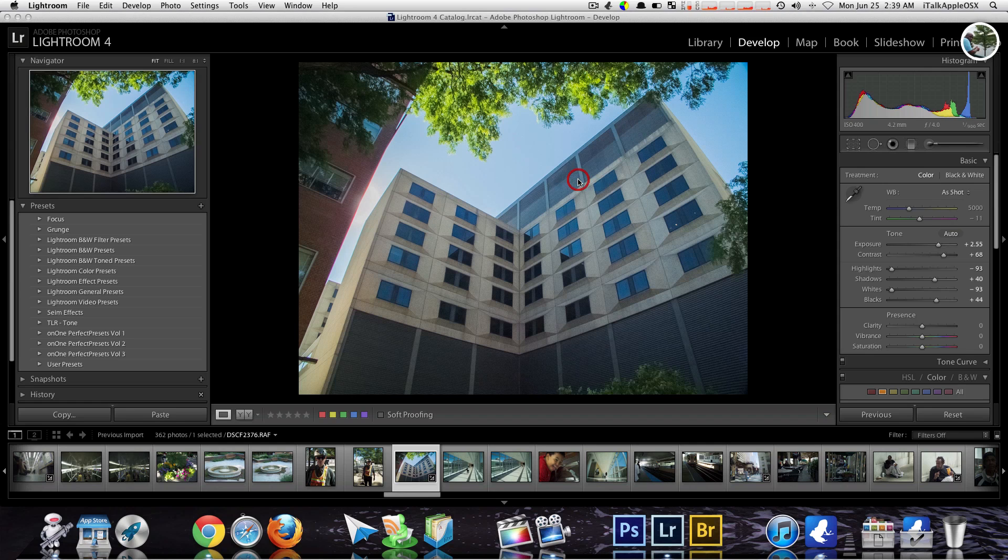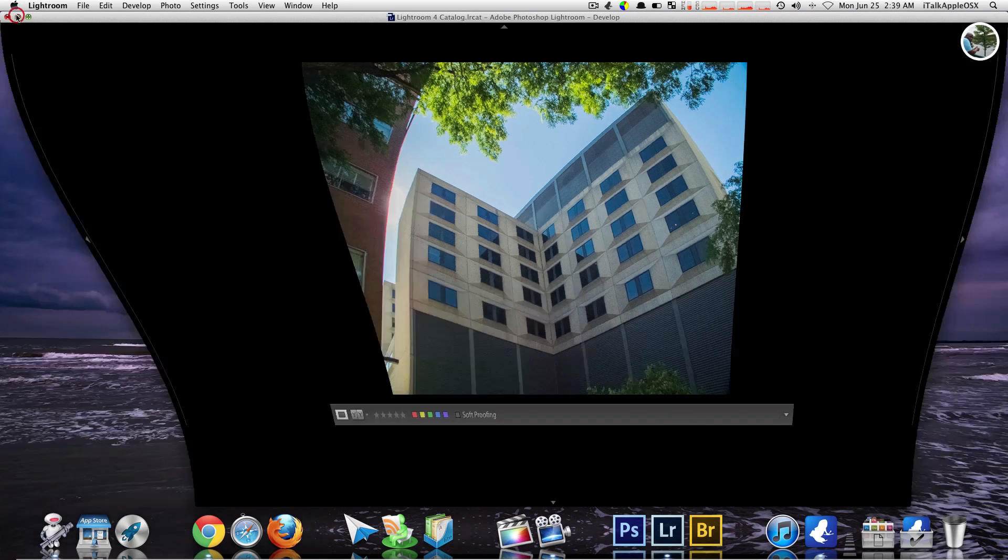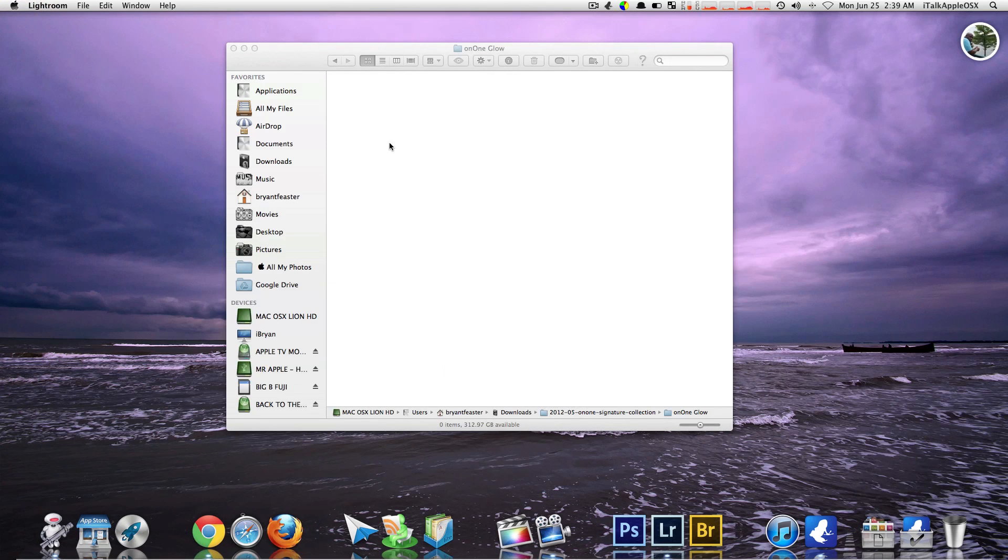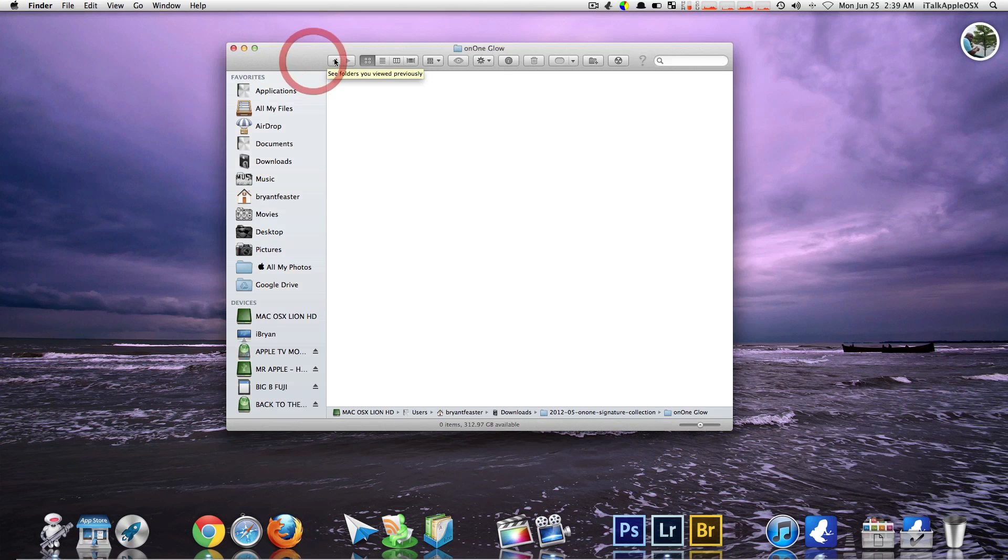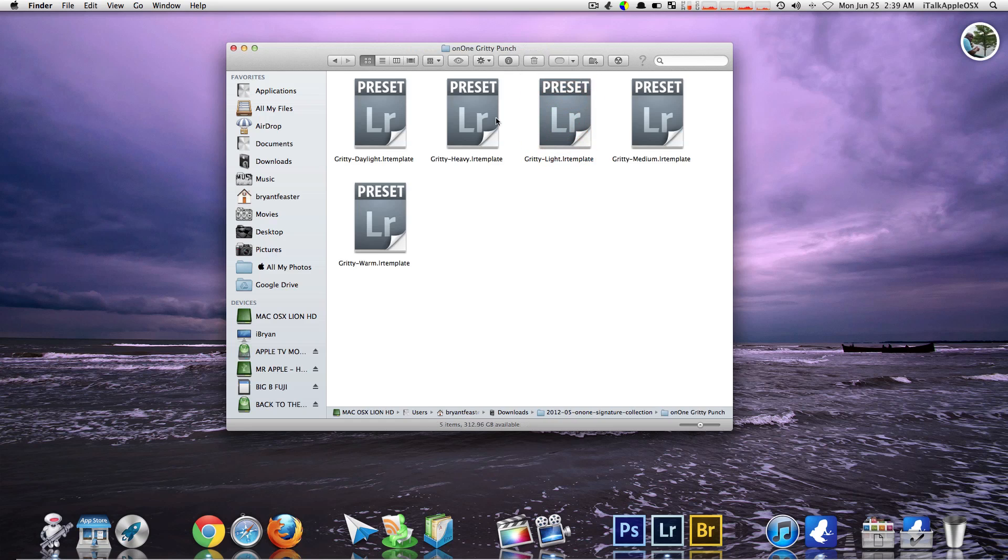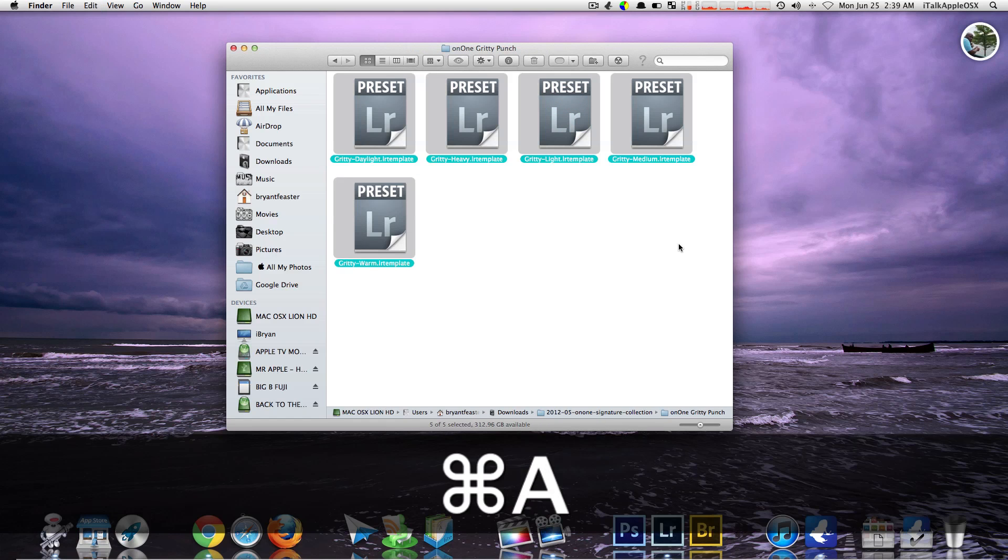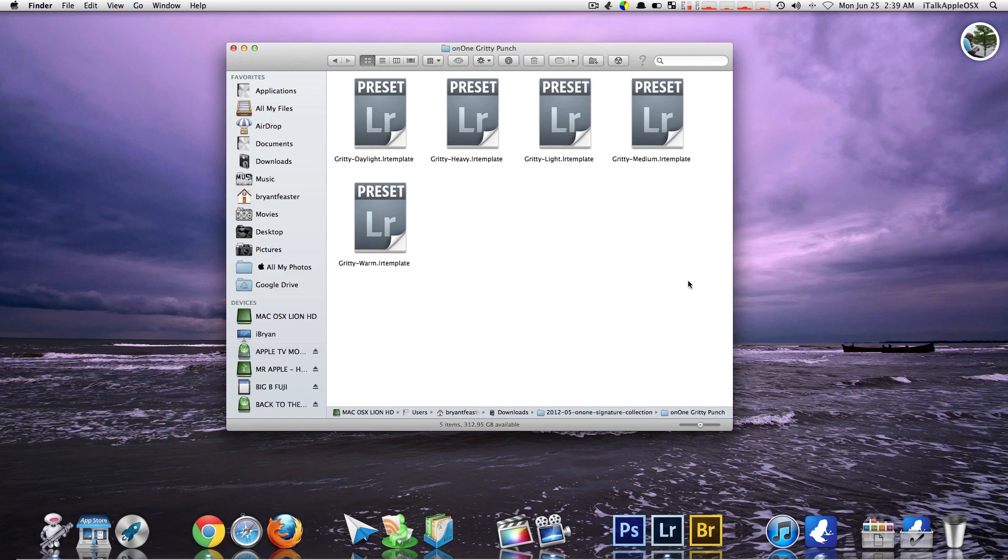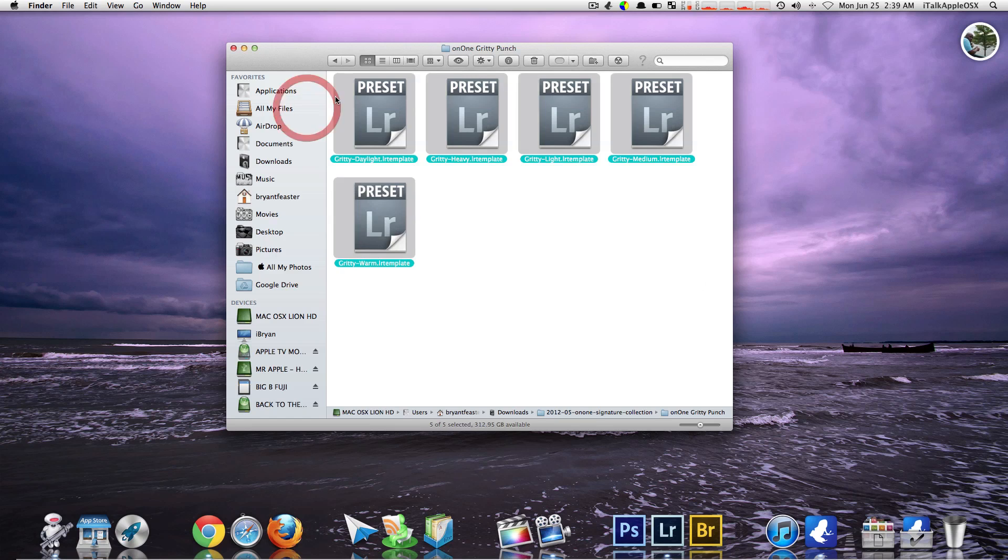So that's pretty much it. Like I said, you can just do that for each folder. You can actually do a command A that will select all the folders, or you can just right click and select it. Doesn't matter.